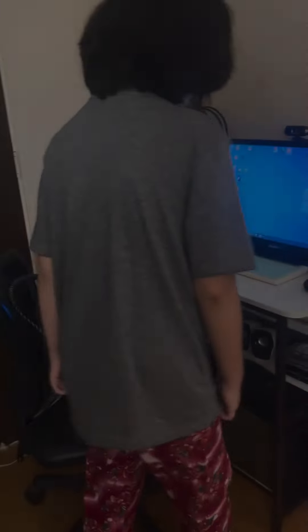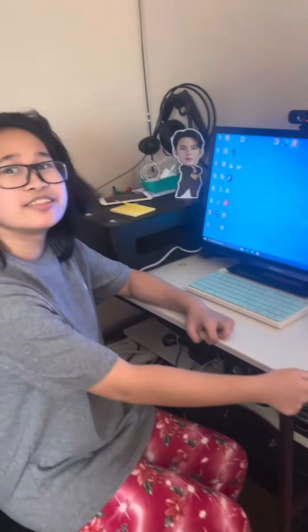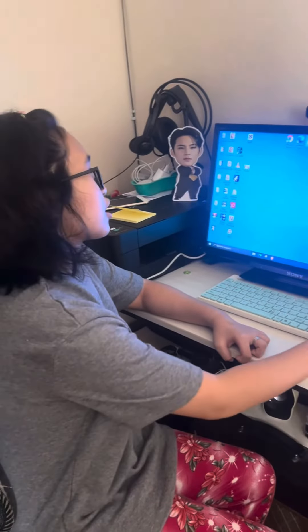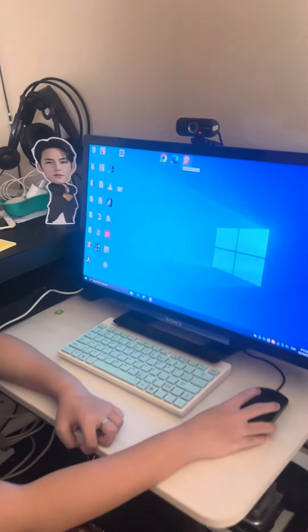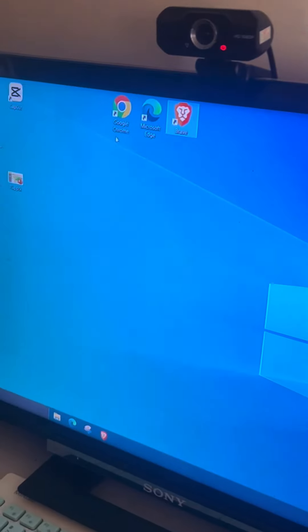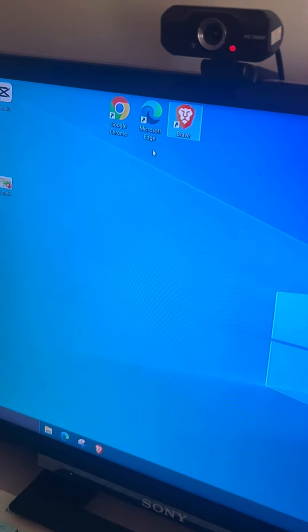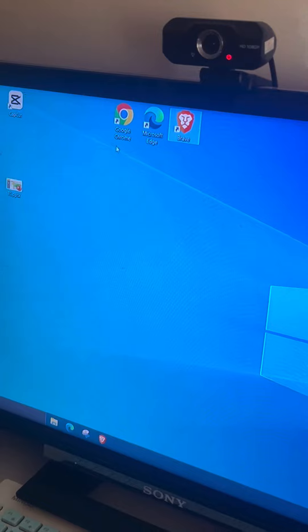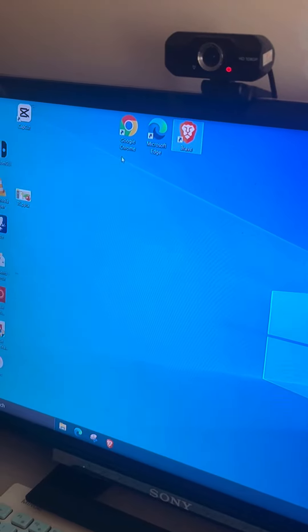Hi guys, so today's video I will show you how to browse the internet using the available browsers in your computer. So this is my computer — I have these three browsers: Google Chrome, Microsoft Edge, and Brave. The most common one is Google Chrome, so I am going to use that.